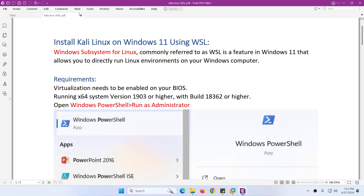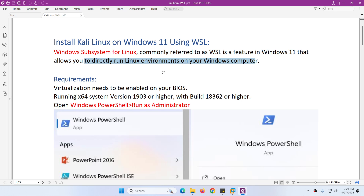In this video I will show you how to install Kali Linux on Windows 11 using WSL. WSL means Windows Subsystem for Linux. It is a feature of Windows 11 that allows you to directly run a Linux environment on your Windows system, so you don't need to install Kali Linux separately. Within Windows 11 you can install Kali Linux or any other supported flavor easily using this feature.